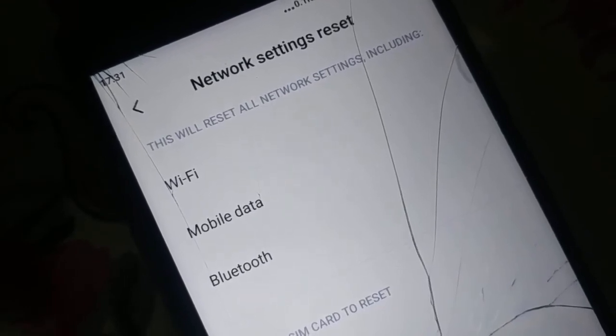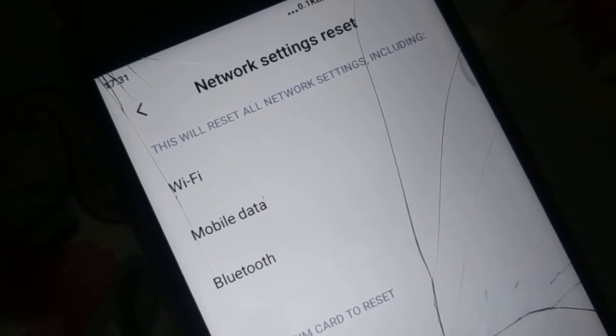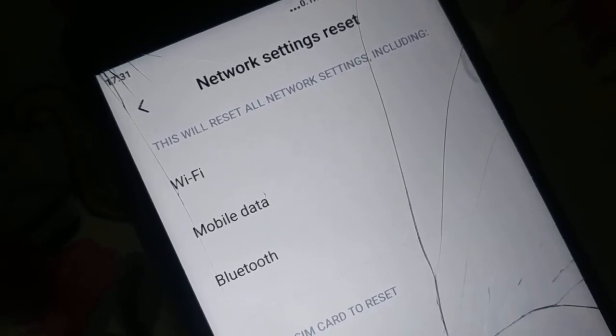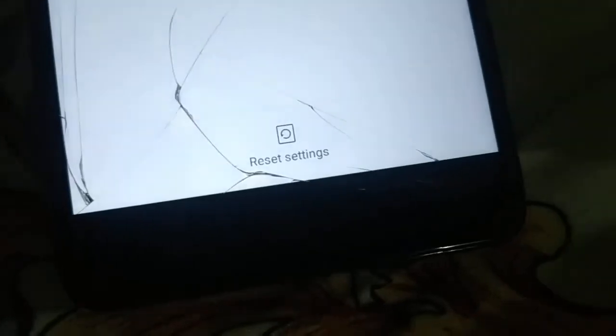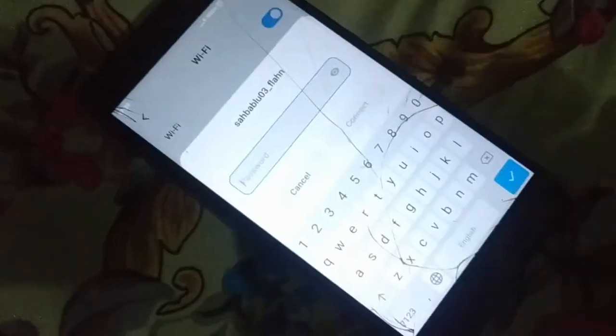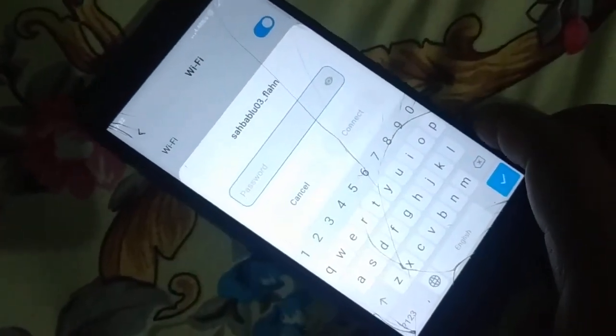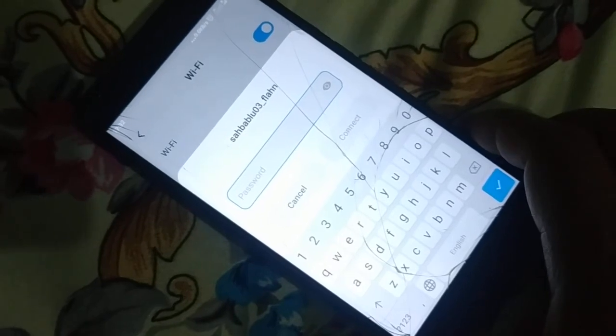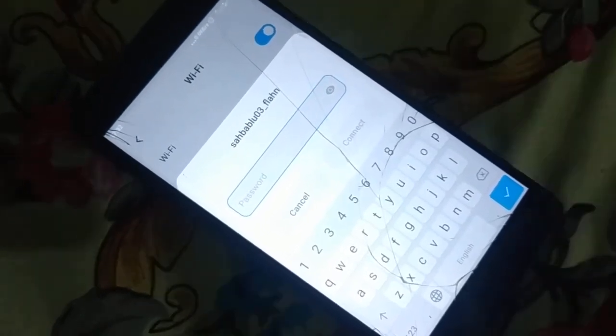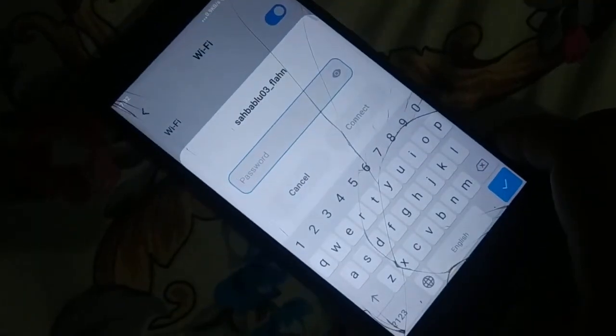Before you continue, read it — different phones have a different arrangement and it will reset all your passwords and everything. At the bottom of the page, here you have Reset Settings — click on that. It may ask you to enter the pattern. It will ask whether you want to reset, so click OK after reading it. You can see network settings have been reset. When you go to Wi-Fi, it will ask for the password again. Re-enter the password, try to connect, and check it out.